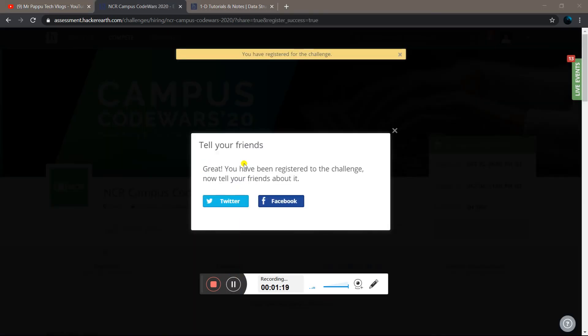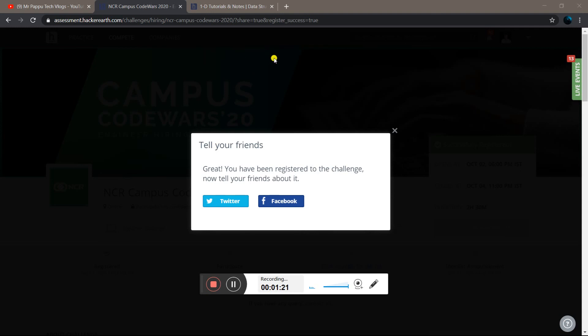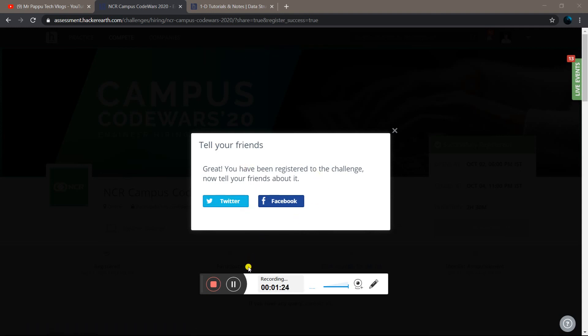You can share it with your friends. See you in the next video. Bye bye.